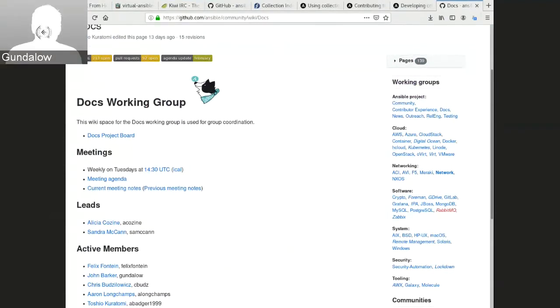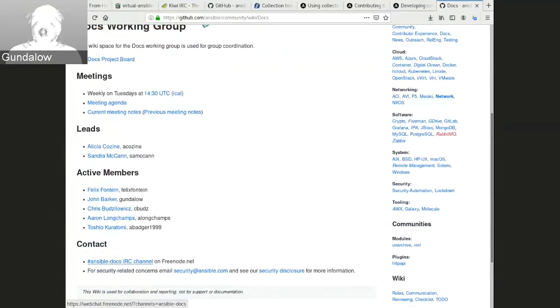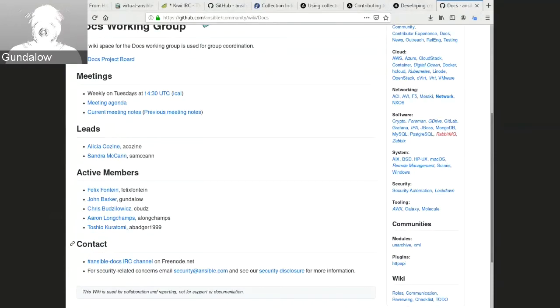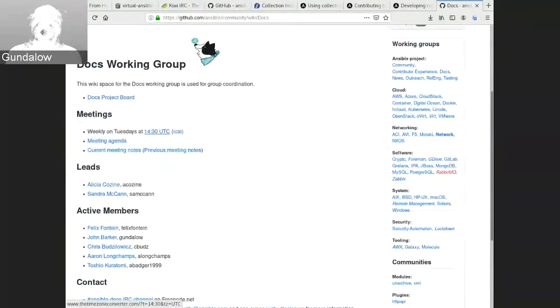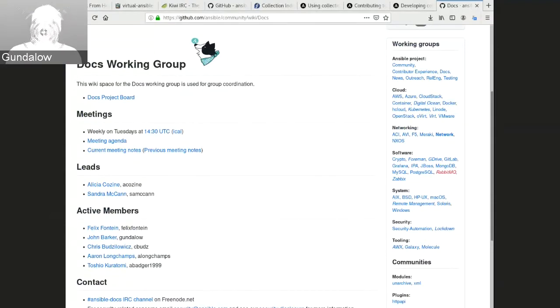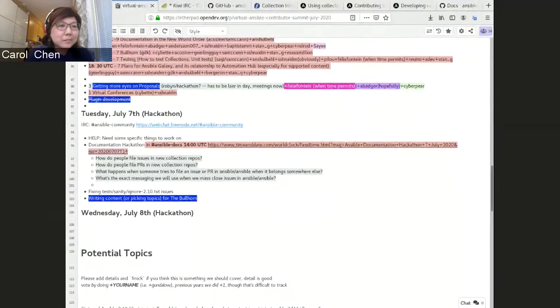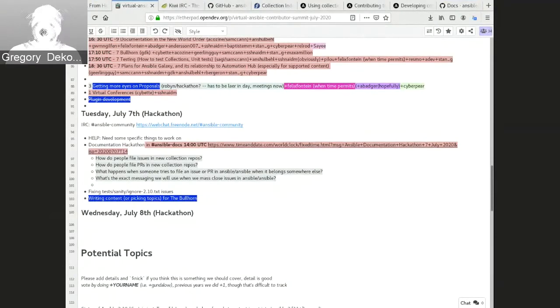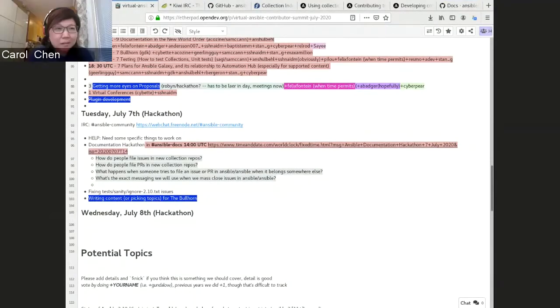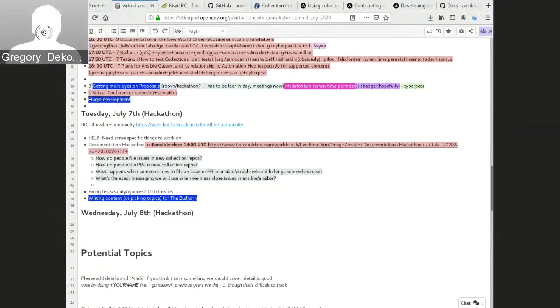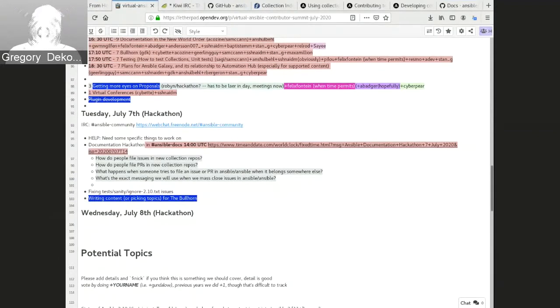And as a reminder, we'll put all these links in the minutes which also gets sent out to everyone. Going hash, ansible docs, ansible docs on freenode, all the cool stuff. And yeah, we'll be doing a docs hackathon at 400 UTC tomorrow in the Ansible docs channel. Are we done with the docs session? Is it time for the bullhorn session? It's seven minutes to the scheduled time. We can take a seven minute break. All right. We'll be back in seven minutes.